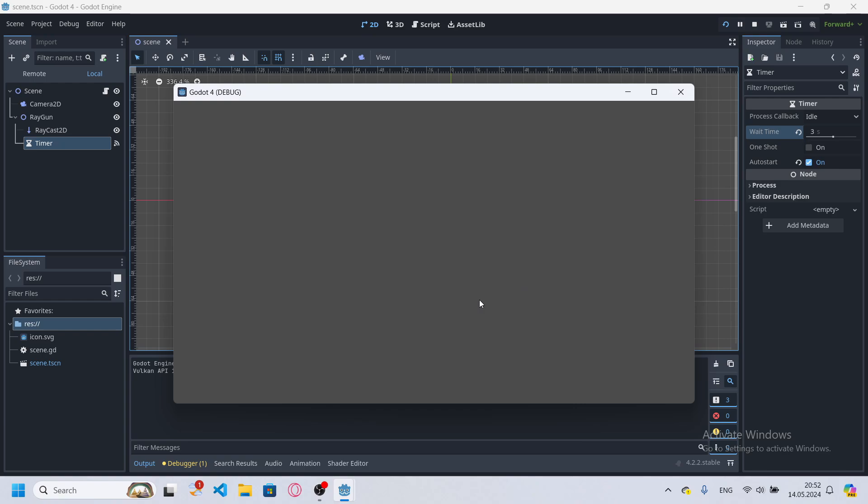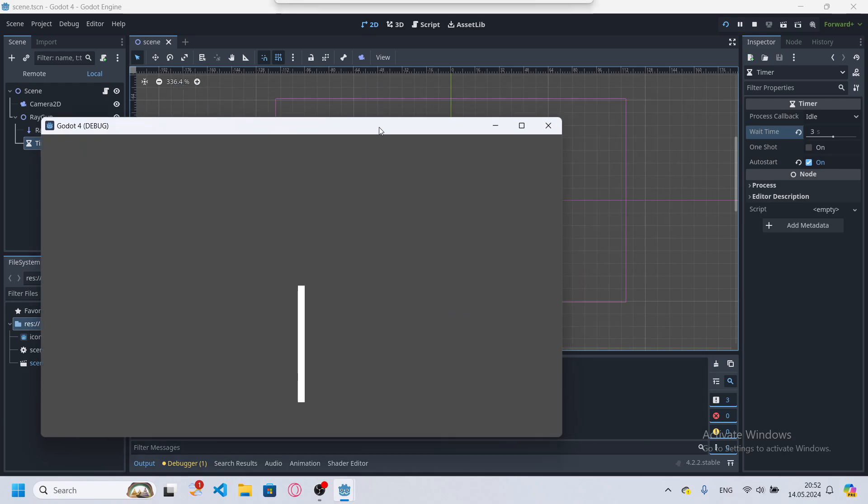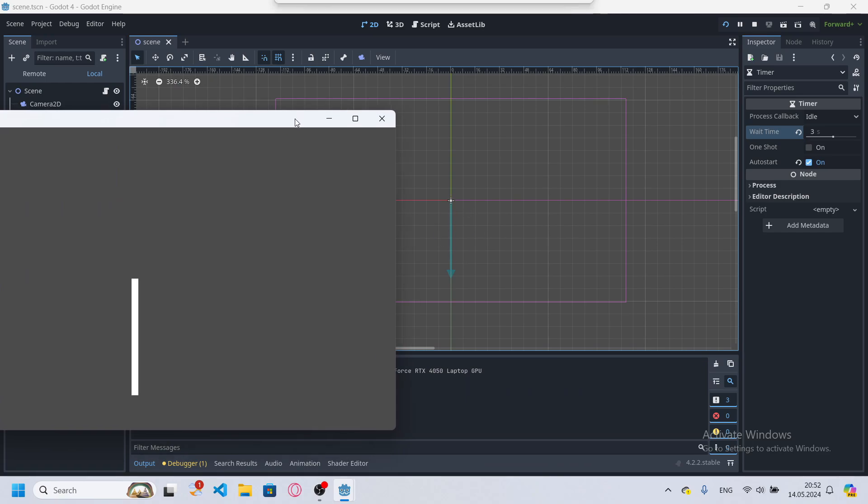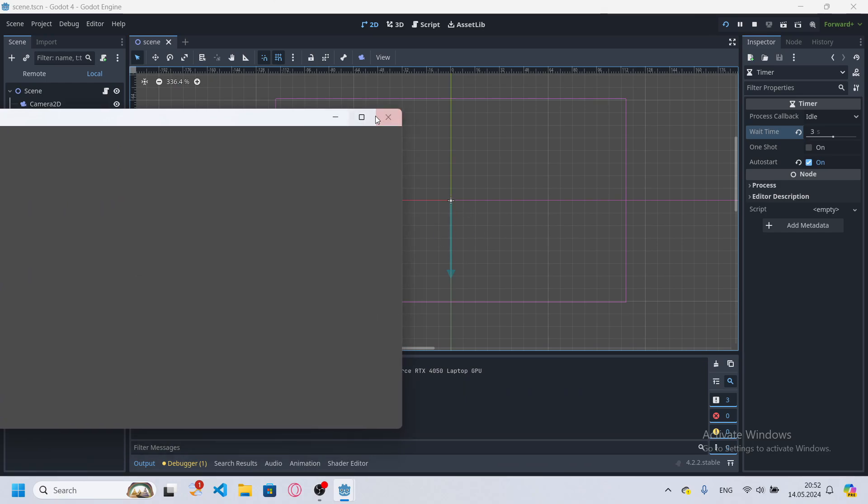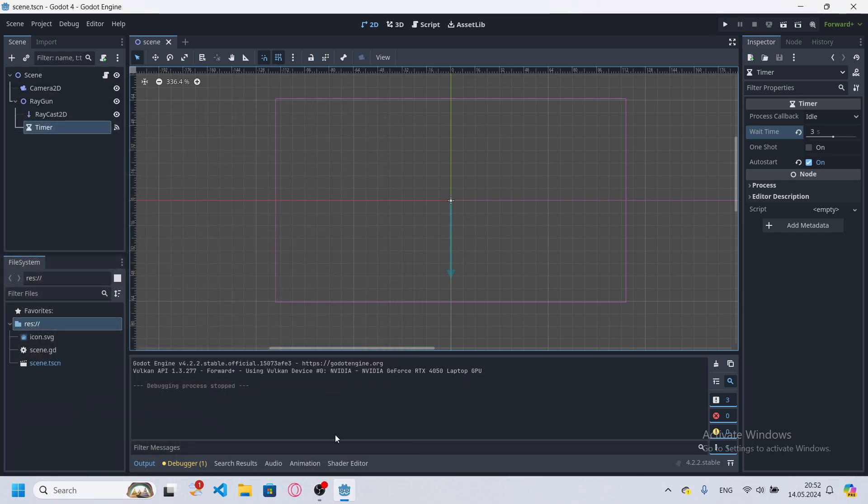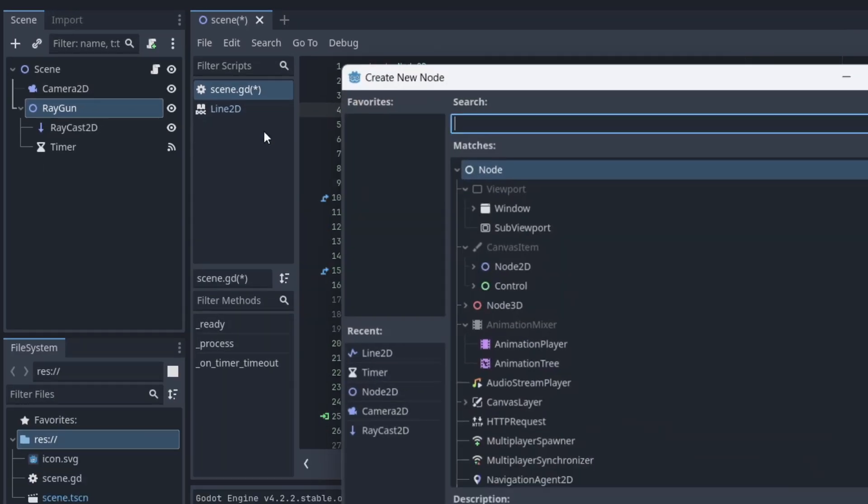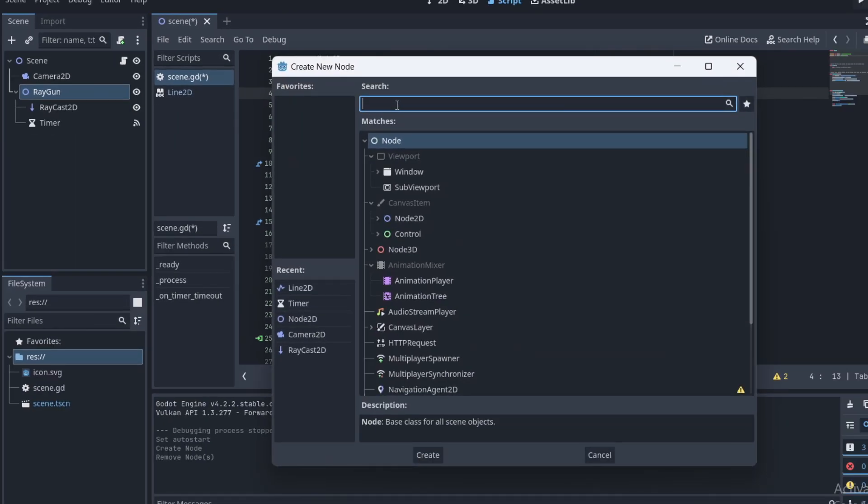And here it is, it works as intended. Now, if you have Raycast that constantly updates position and you want to always see it, then you need to add a Line2D node to your scene.